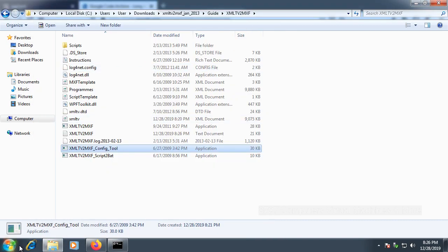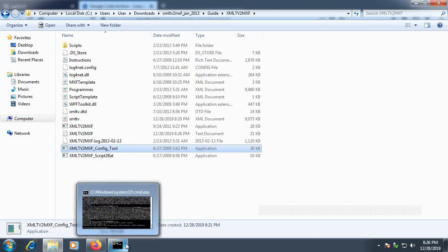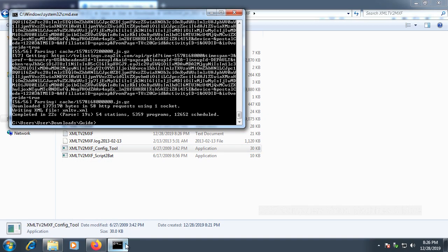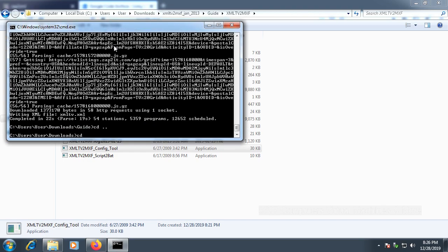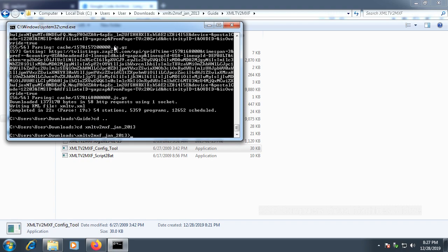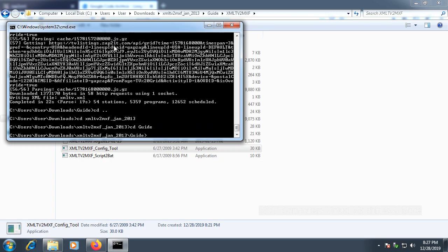Go back to your command window and type 'CD ..' and press enter. Then type 'CD XMLTV to MXF_Jan_2013', then 'CD guide', and then 'CD XMLTV to MXF'.